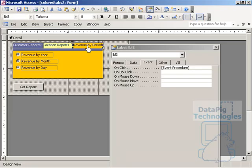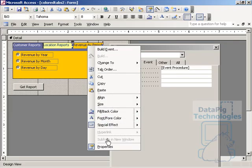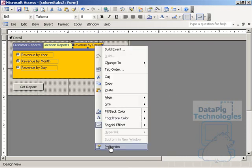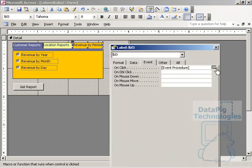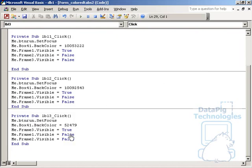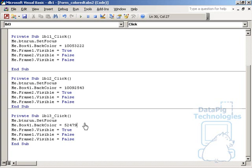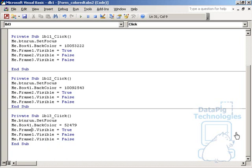Go back, right click on label three, properties, event procedure, and again we have the same situation for label three. Back color same color as the third label, frame three visible true, one and two visible false. Very simple code.